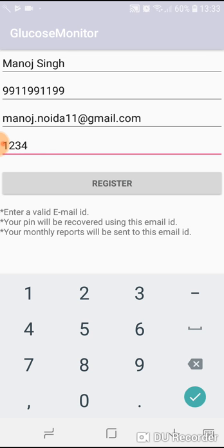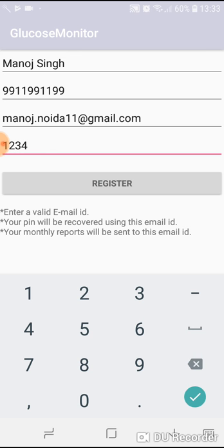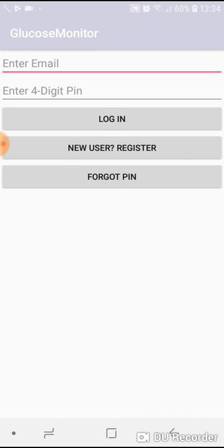At the bottom of the screen you can see some messages like 'enter a valid email ID, your pin will be recovered using this email ID' or 'monthly reports will be sent to this email ID'. So email ID is very important to remember.